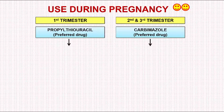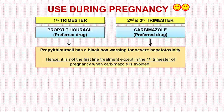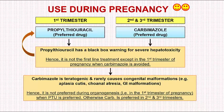The reason: propylthiouracil has a black box warning for severe hepatotoxicity, so it is not the first-line treatment except in the first trimester when carbamazole is to be avoided. Carbamazole is avoided in the first trimester because it is teratogenic and rarely causes congenital malformations — aplasia cutis, choanal atresia, GI malformations, etc. Therefore, carbamazole is not preferred during organogenesis, which occurs in the first trimester. In summary, propylthiouracil is preferred in the first trimester and carbamazole is preferred in the second and third trimesters.